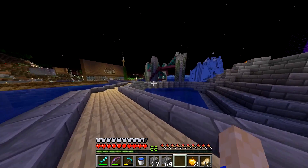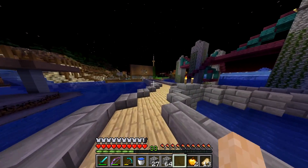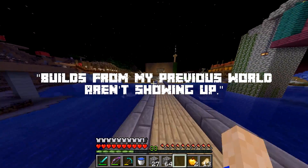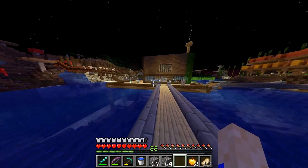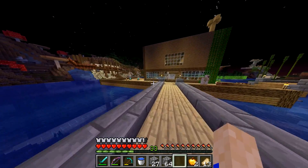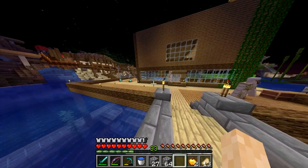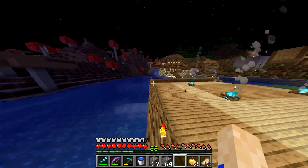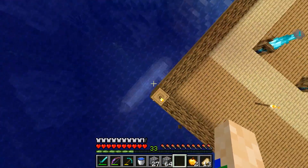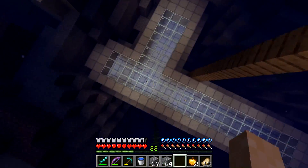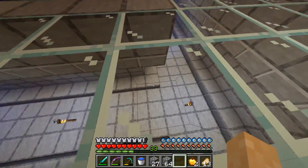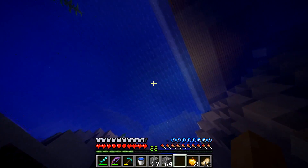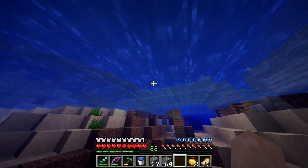Now I'll go over some common issues. The first: builds from my previous world aren't showing up. Something to note — the seed affects only the world generation and default structures. It does not save anything man-made. This means that anything you built from your old seed will not follow to the new one.